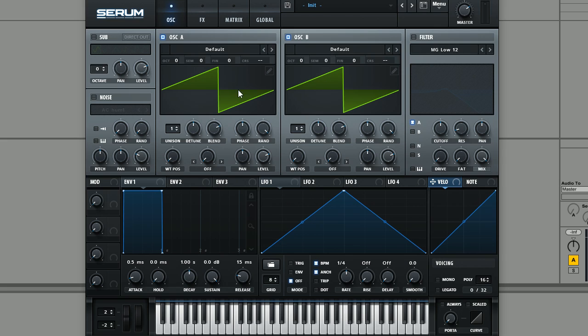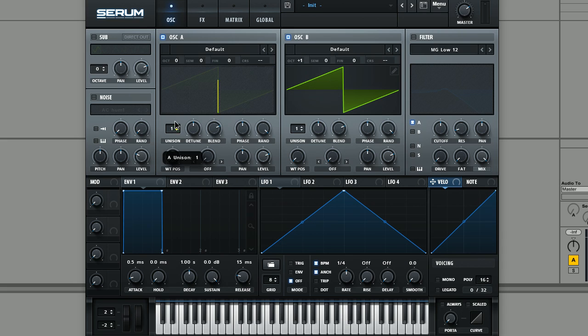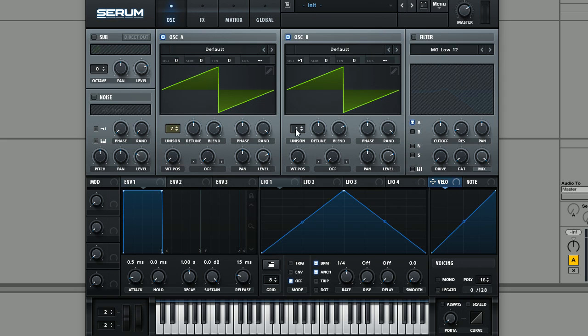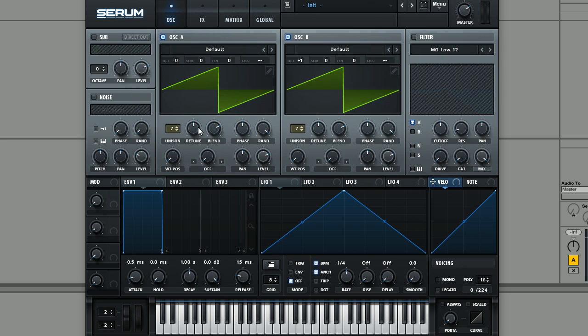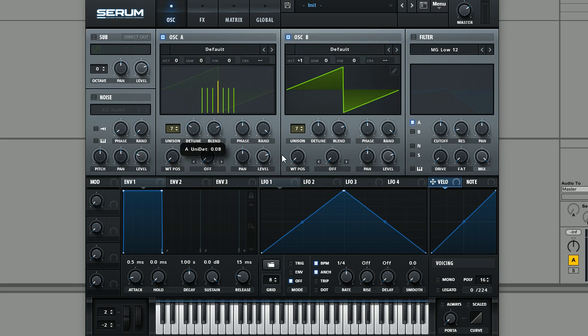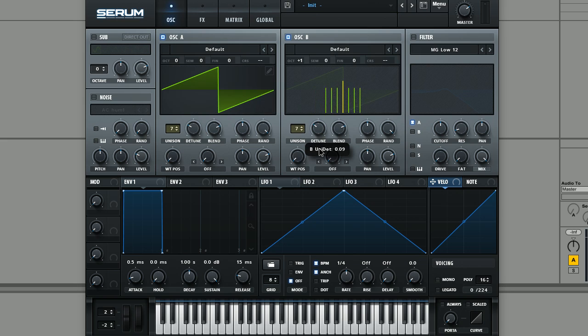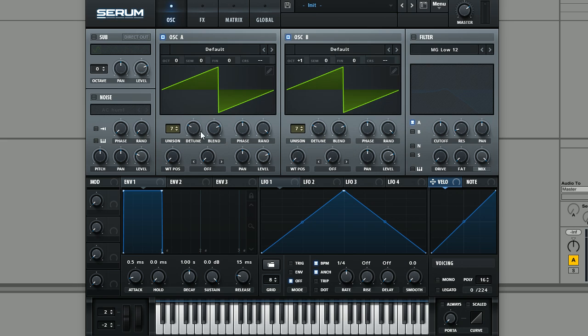We're going to keep oscillator A at the default pitch and then pitch oscillator B up an octave. In both these oscillators as well, we're just going to add some voices of unison to add some fatness, which are all going to be detuned slightly, about the same amount on each oscillator.